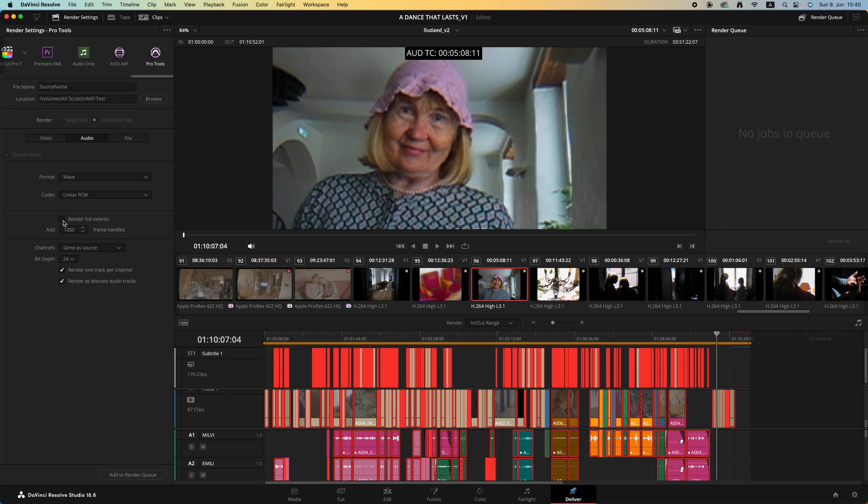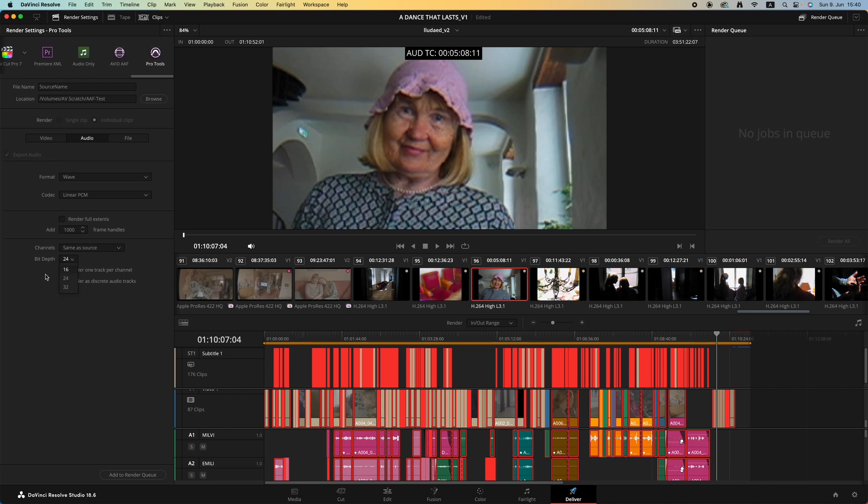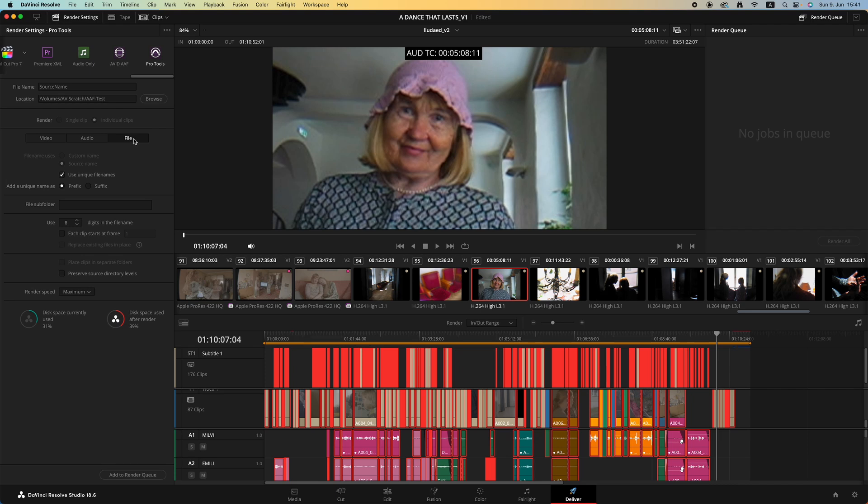Definitely do not export an AAF without any frame handles. In the channels it can be same as source. The bit depth is 24, unless the sound recordist has recorded it in 32-bit, but that would mean that you'd have to have your session set up in such a way that your audio settings has 32-bit as well.